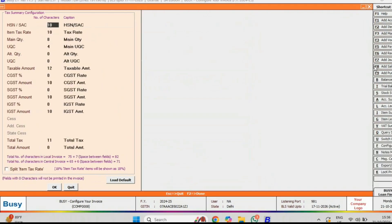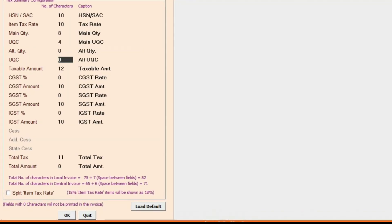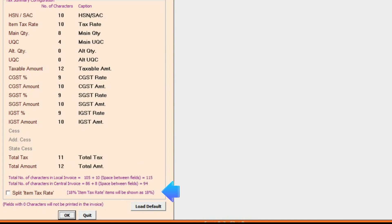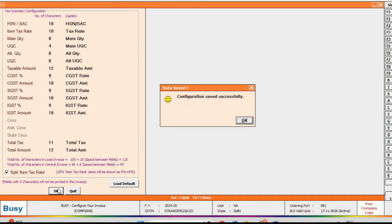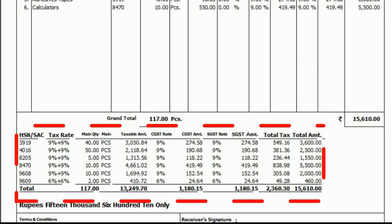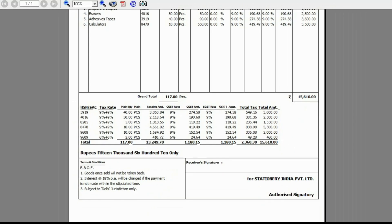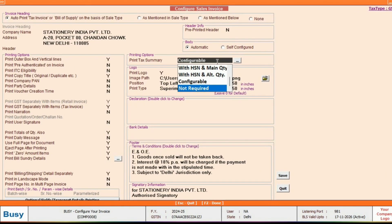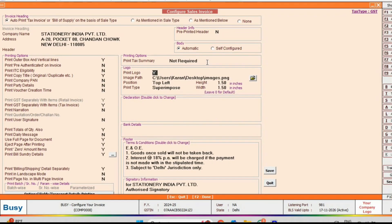Just click on the option and specify the number of characters for each field. If you want to split the GST rate for local cases, tick the Split Item Tax Rate option and the GST Summary will be printed in that format. If you don't want to print the GST Summary, you can select Not Required as well.